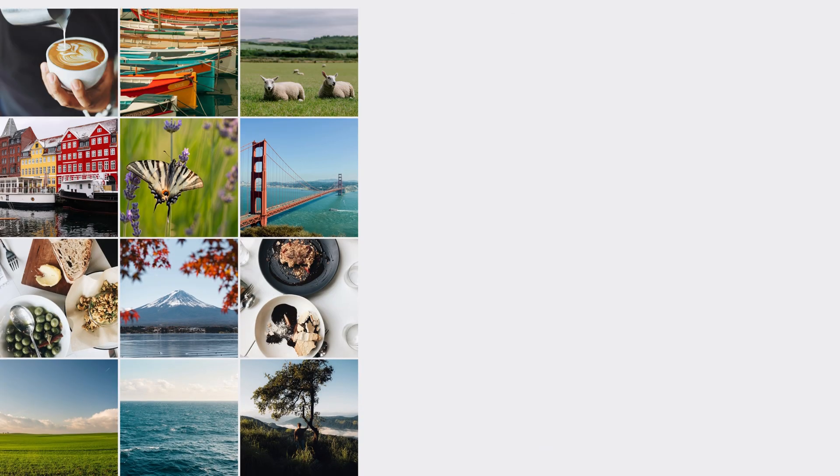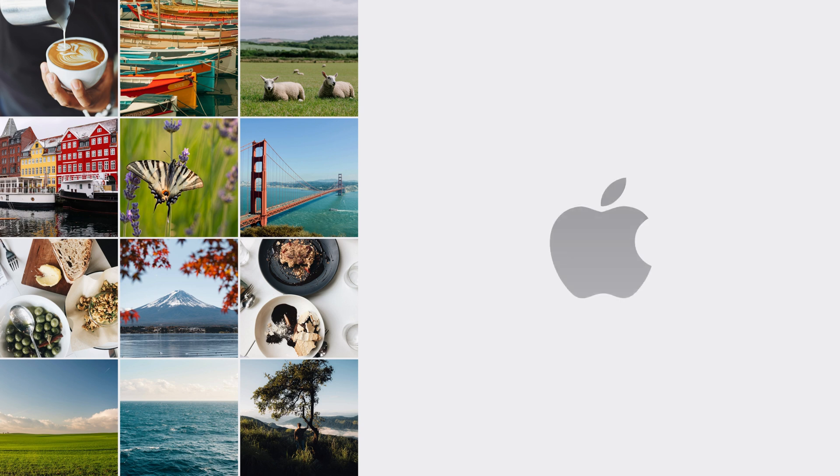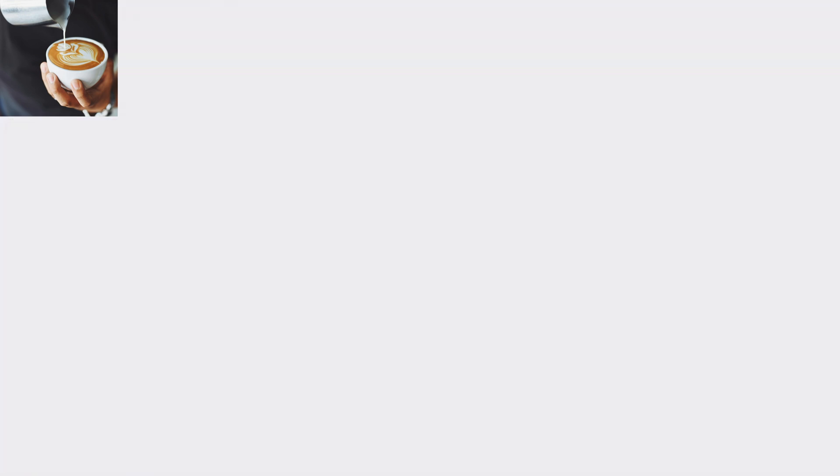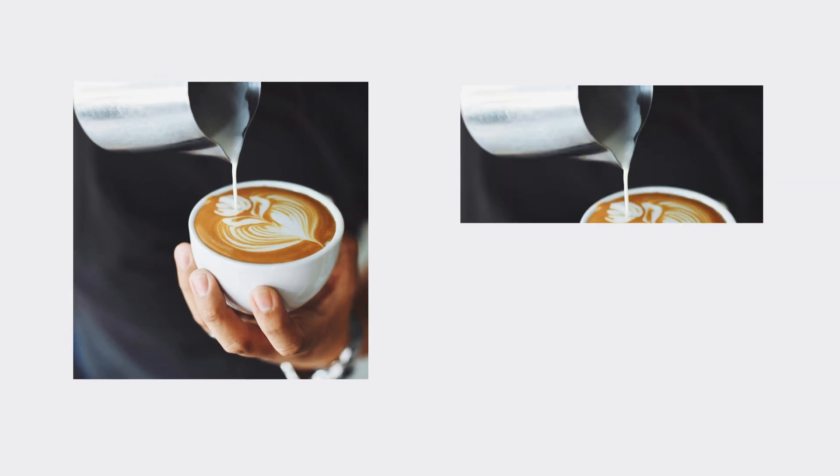And with HEIC support, your app can now store, display, and manage high-quality media captured on Apple devices. This means better compression and more storage savings, all while keeping your app optimized for iOS users.